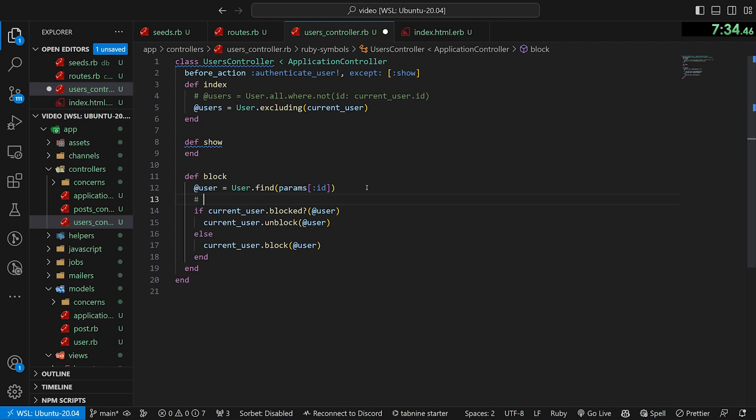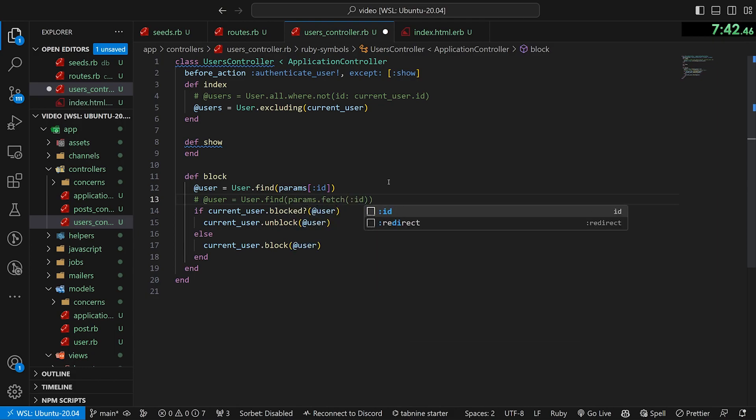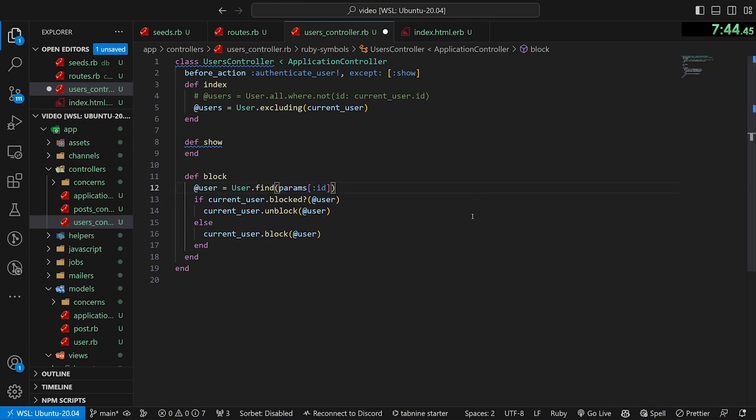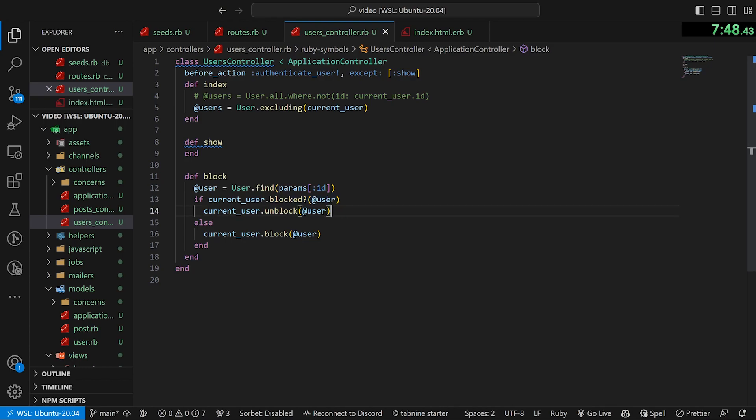Alternatively, you can do something like @user equals User.find_by the params.fetch ID, I think is another one that's been making the rounds on Twitter recently.